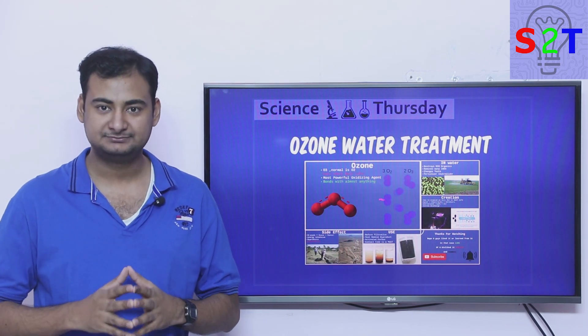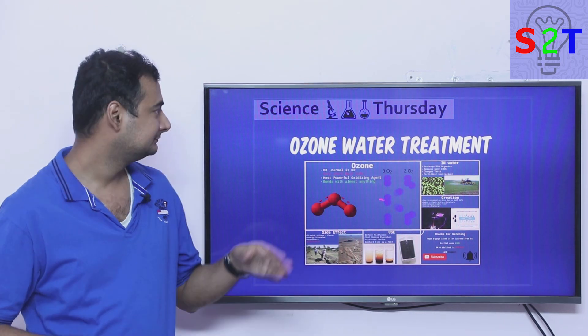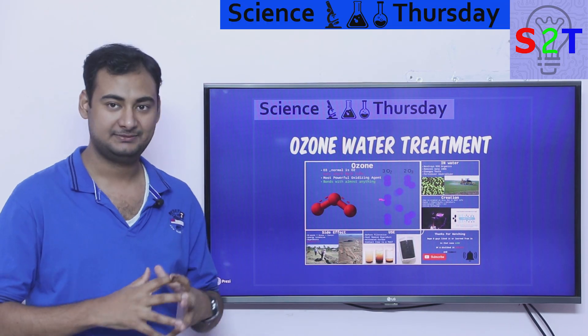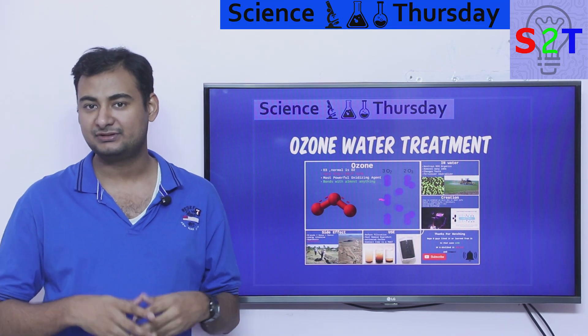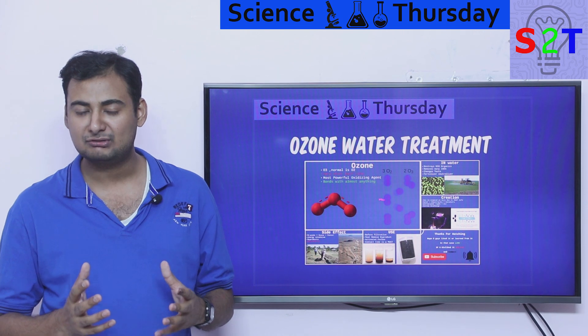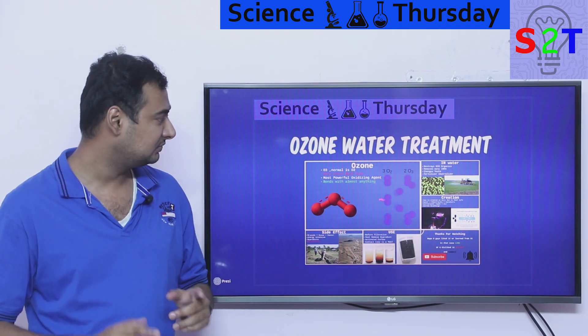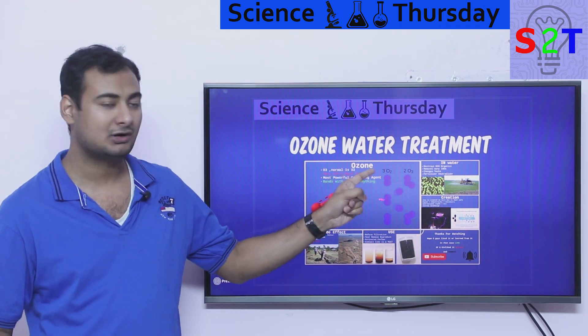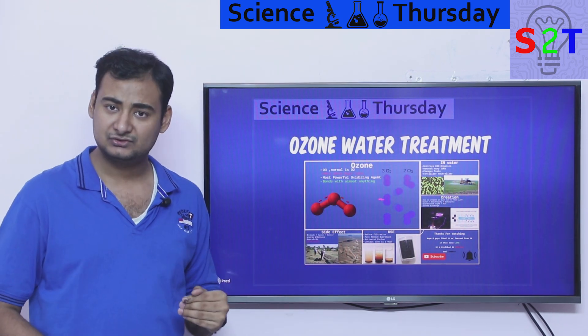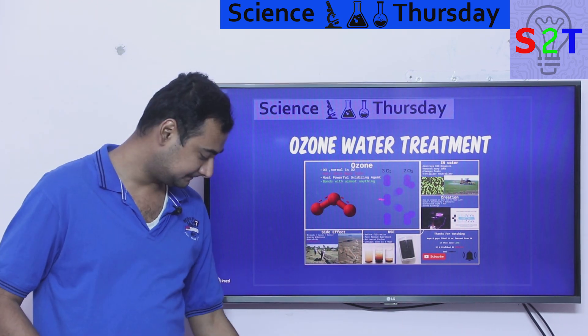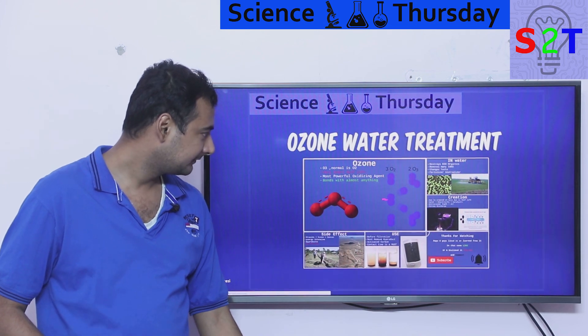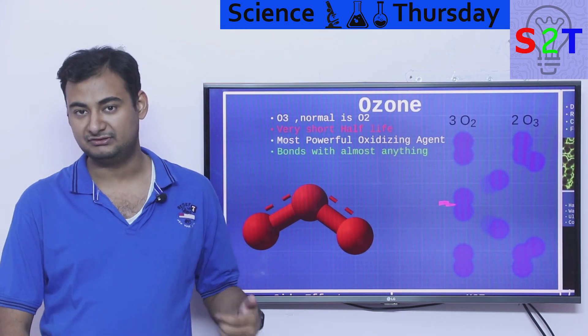Hello YouTube viewers, welcome to my show Science Thursday. In today's episode we're going to continue our water series and today we're going to take a closer look at ozone water treatment. So let's dive right into it.